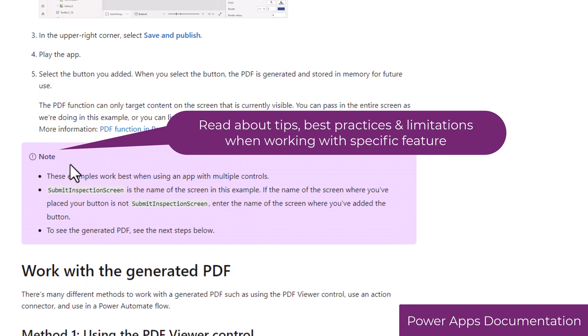The documentation will also highlight some good tips, notes, and limitations of the specific function or feature that you are reading about.